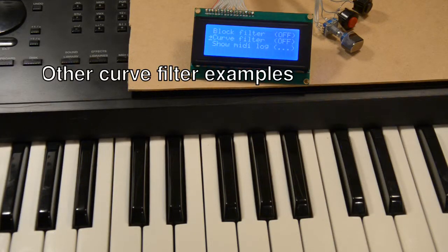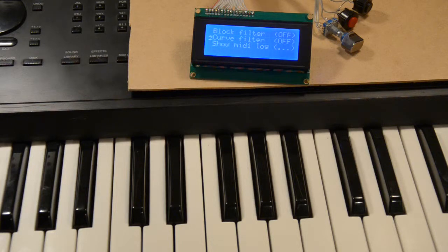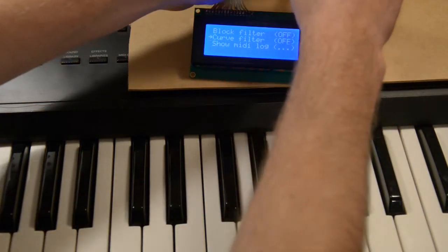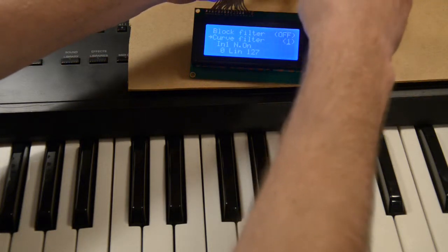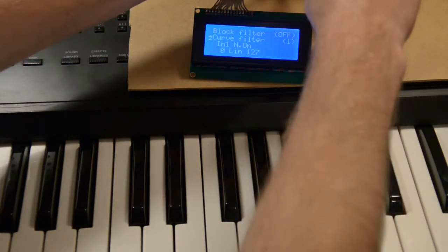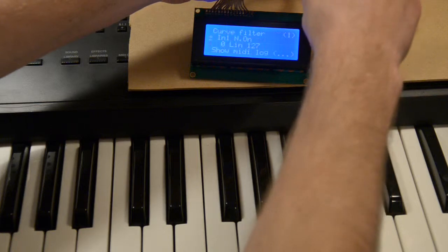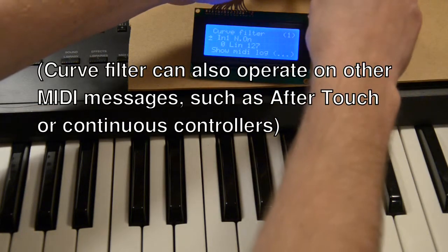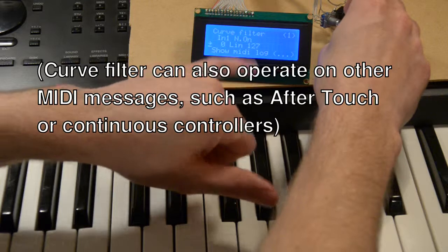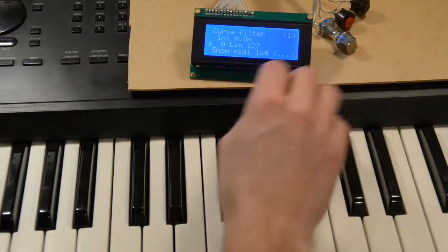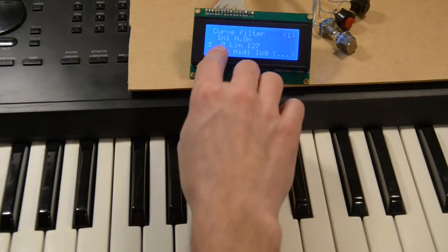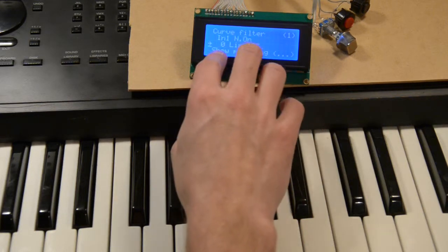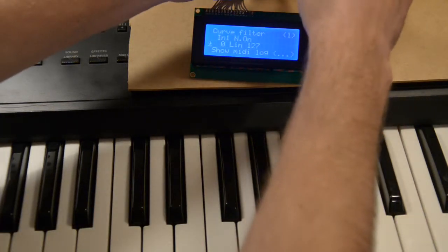You can also use the curve filter to make all sorts of weird transformations. I'll show you a few examples. Now I turned on one curve operating on input 1, node on velocity, and with these settings there will be no transformation. You will have a linear curve, and it will go from minimum to maximum without changing anything.